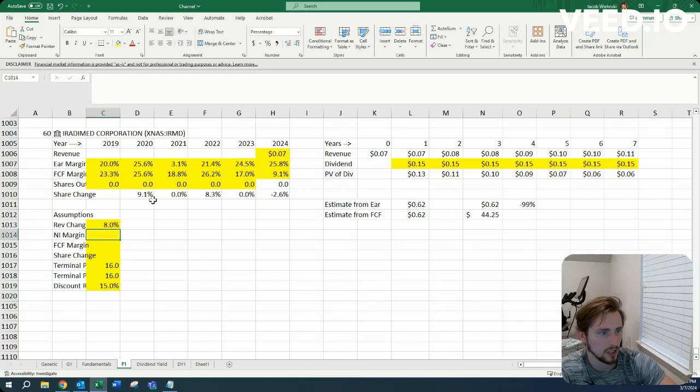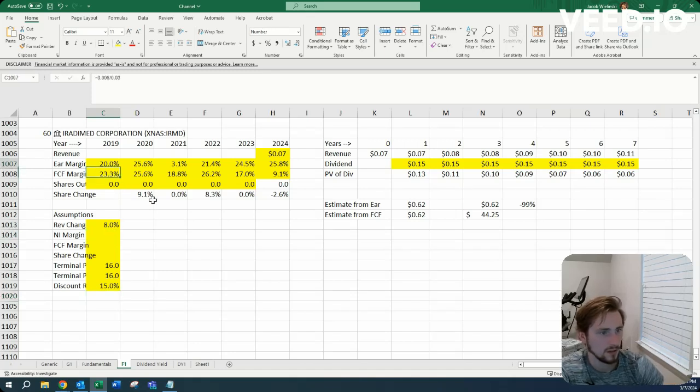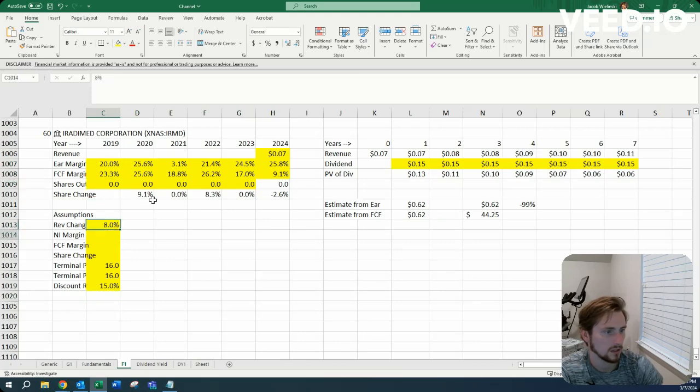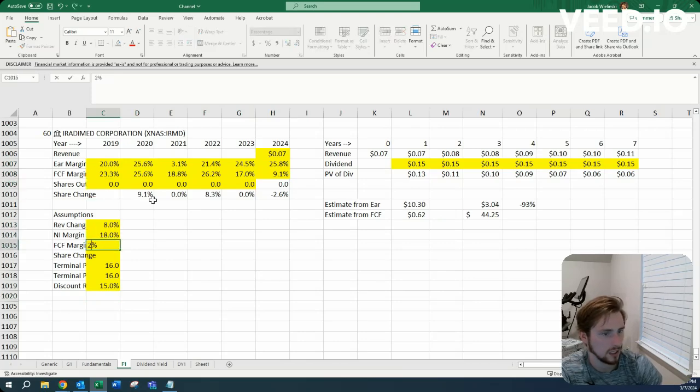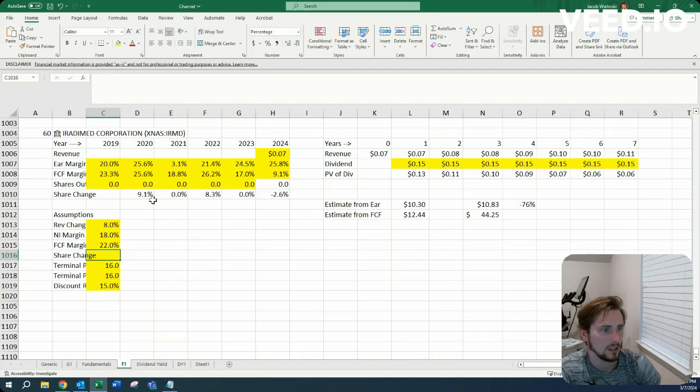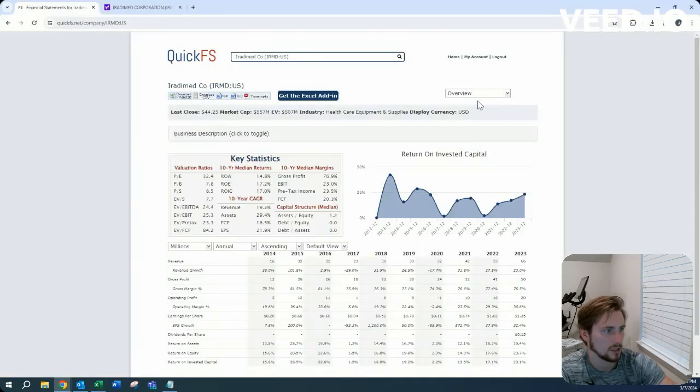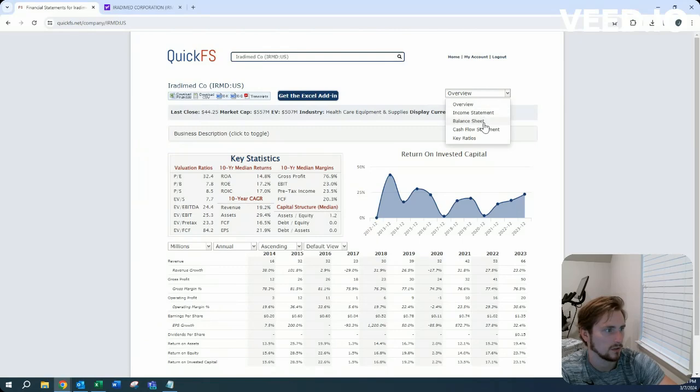On the margin side, what are we looking at for averages here? Straight up 20. So let's do 18 to 22. And let's do no increase of shares.